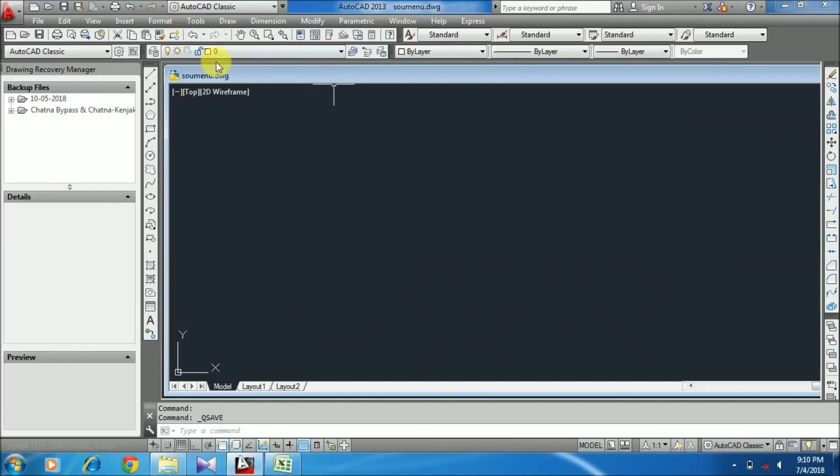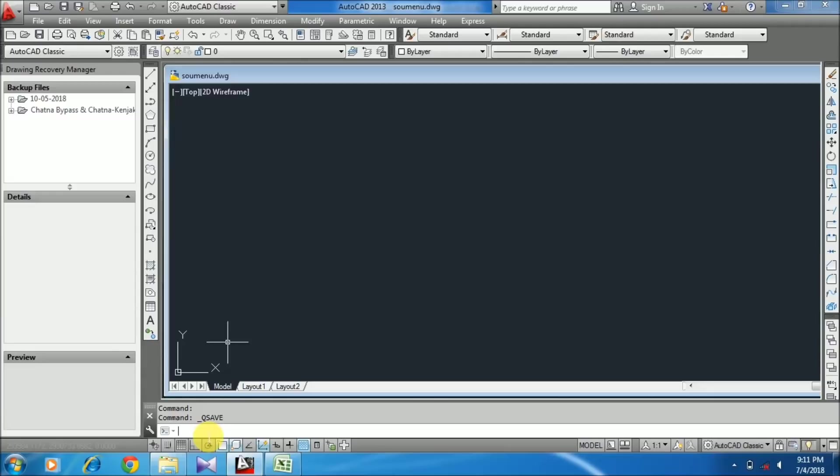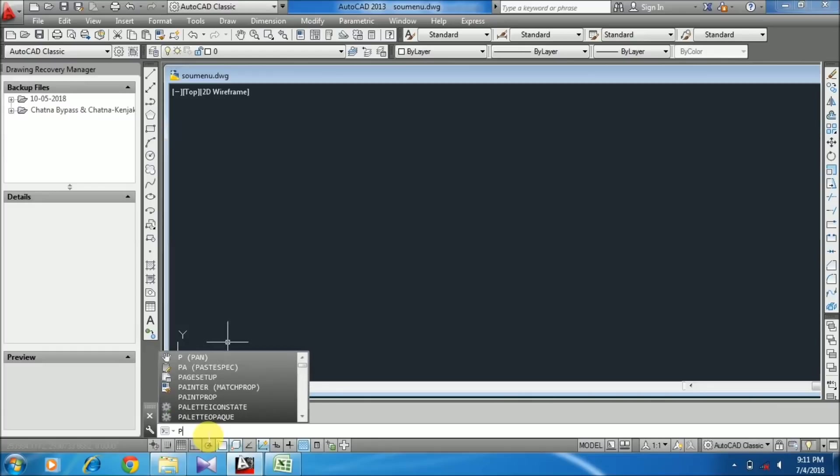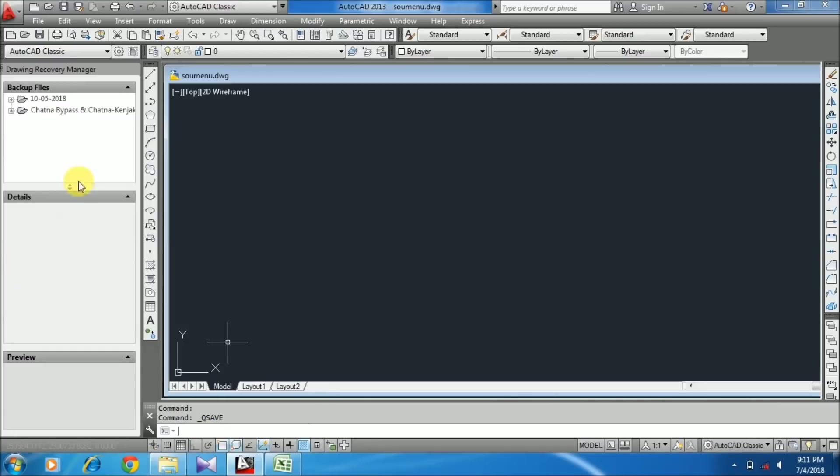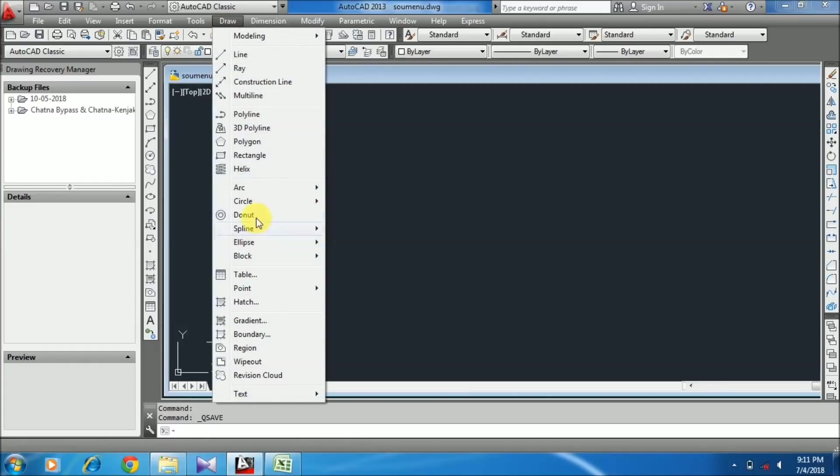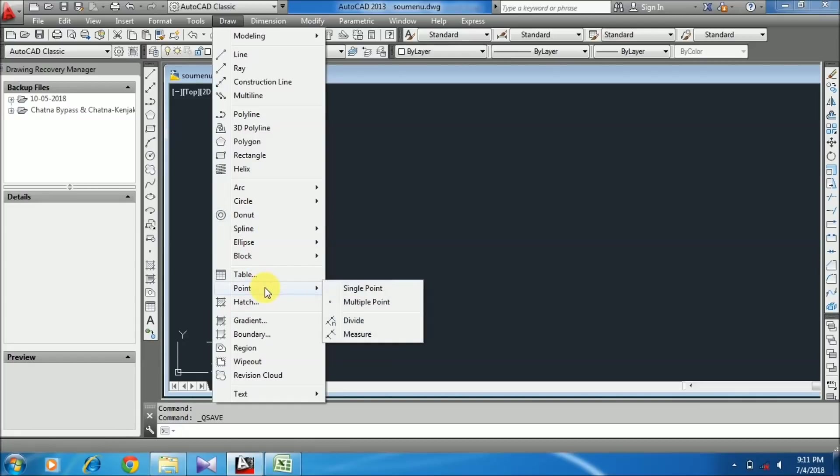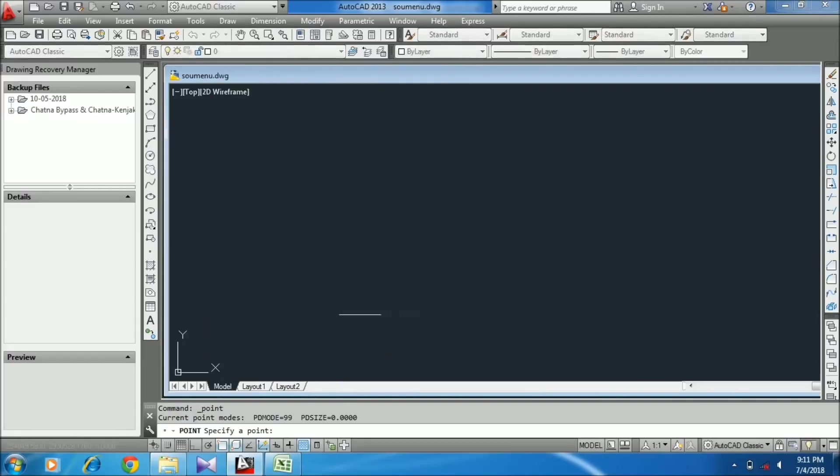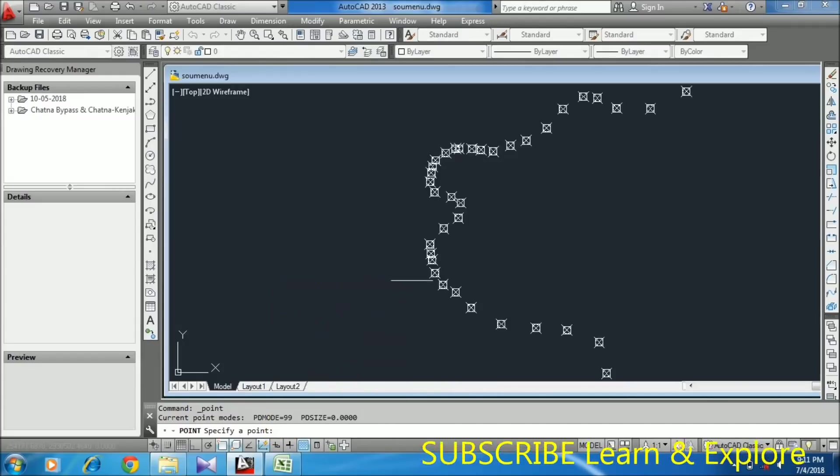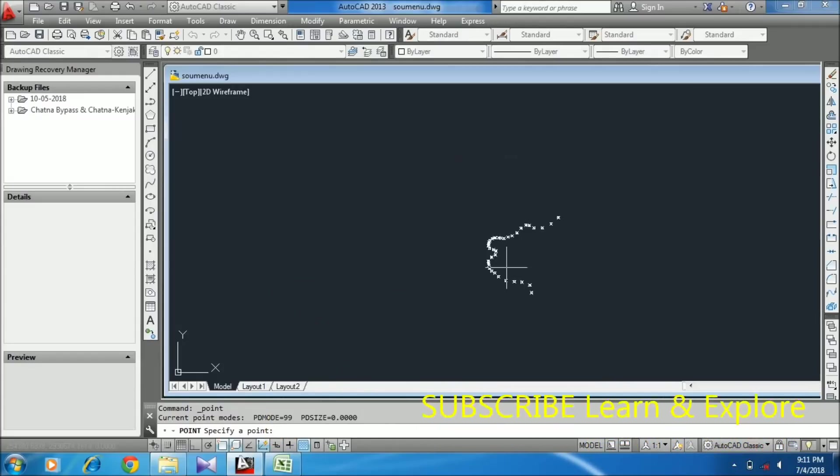Choose your respective layers for your respective points. Don't use the PO command - you need to use the multiple point command. Go to the Draw menu, select Point, then Multiple Point. Then go to the command bar, right-click and paste. You can see the coordinates appear instantly.